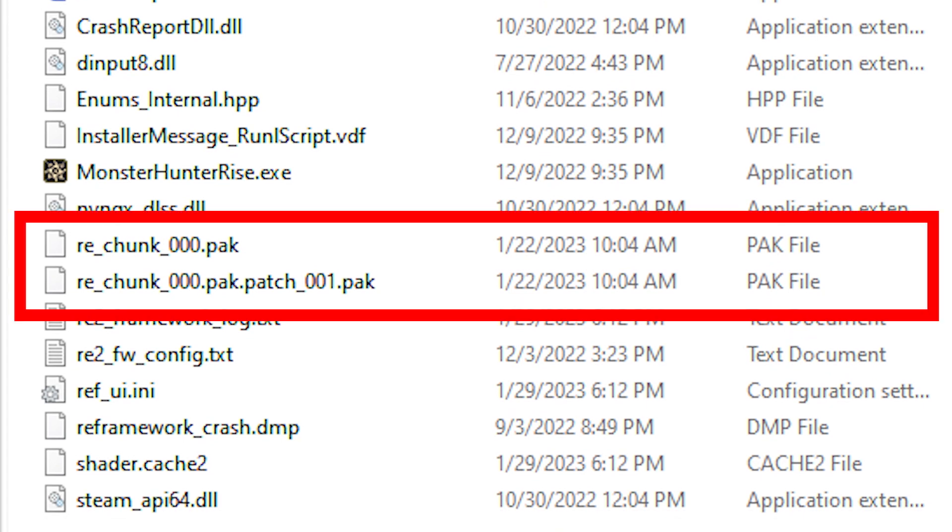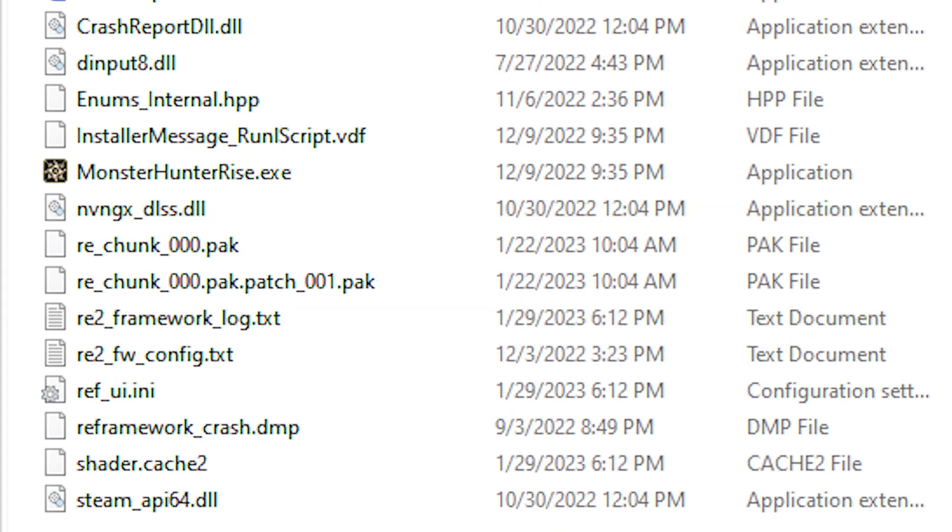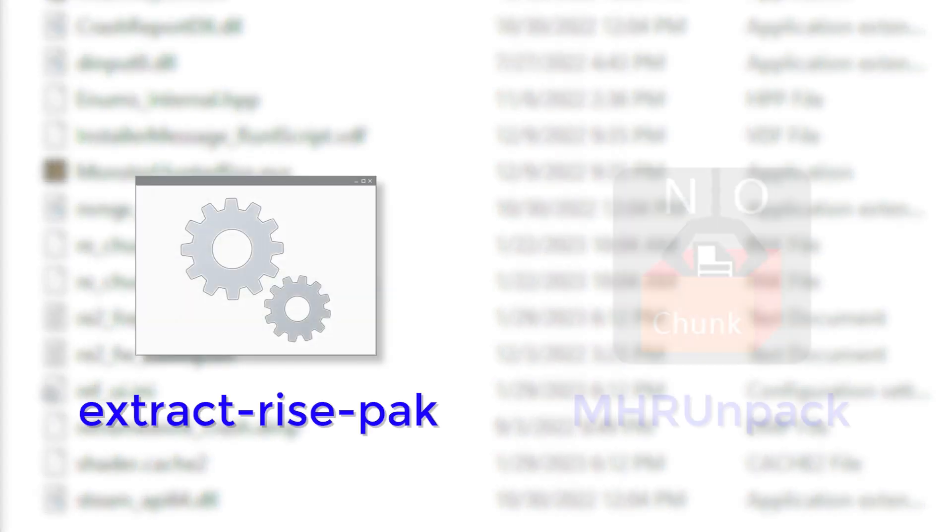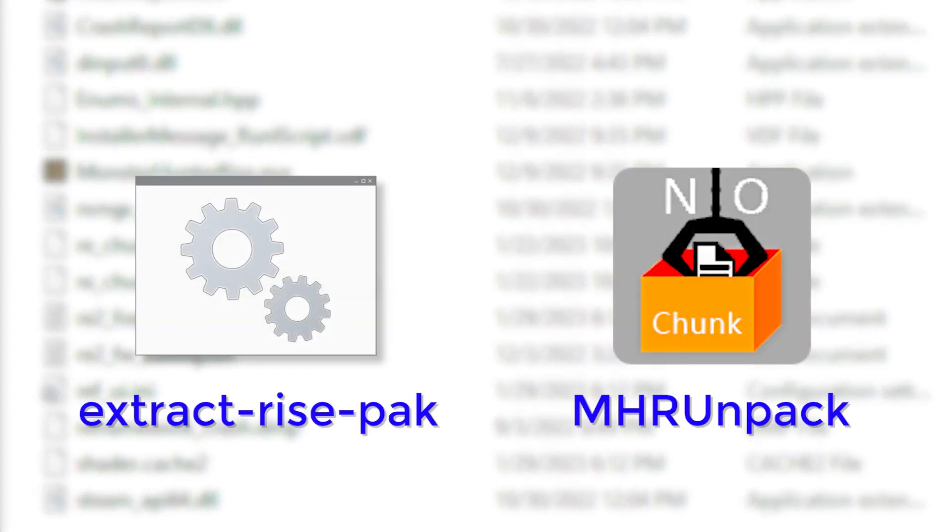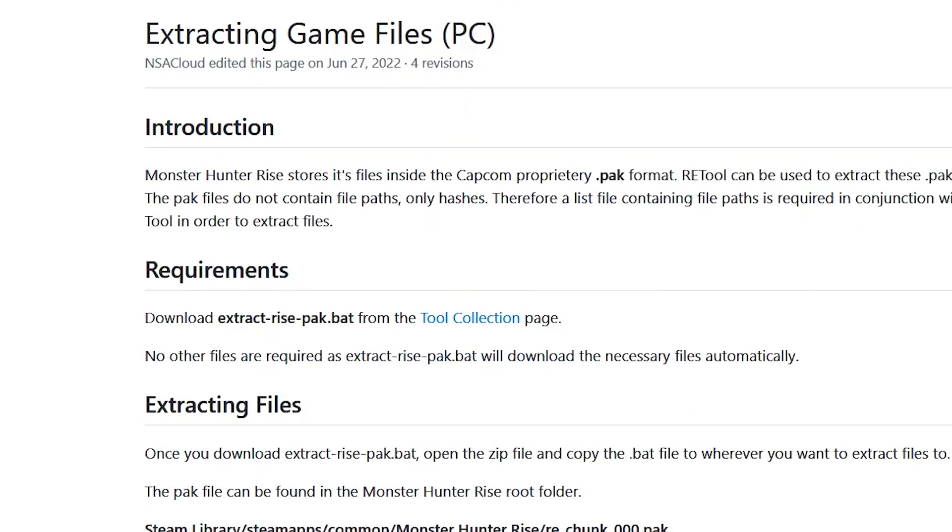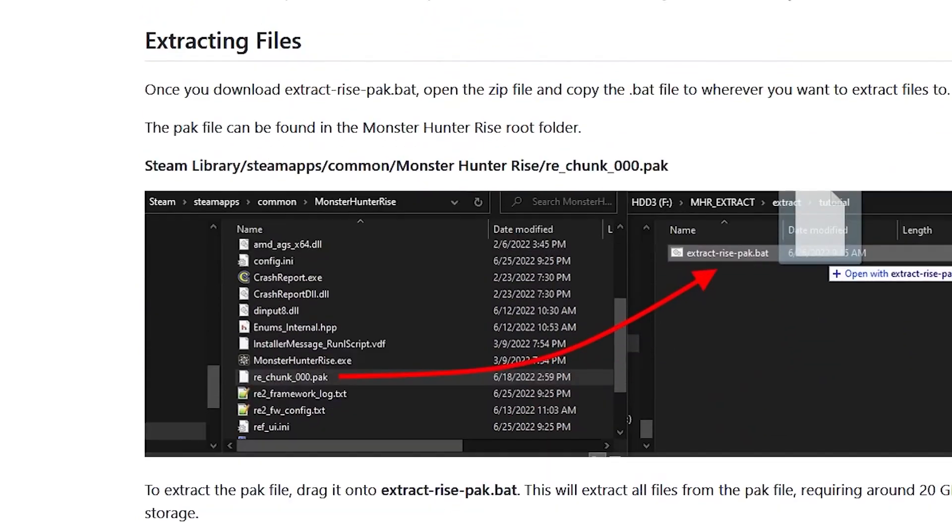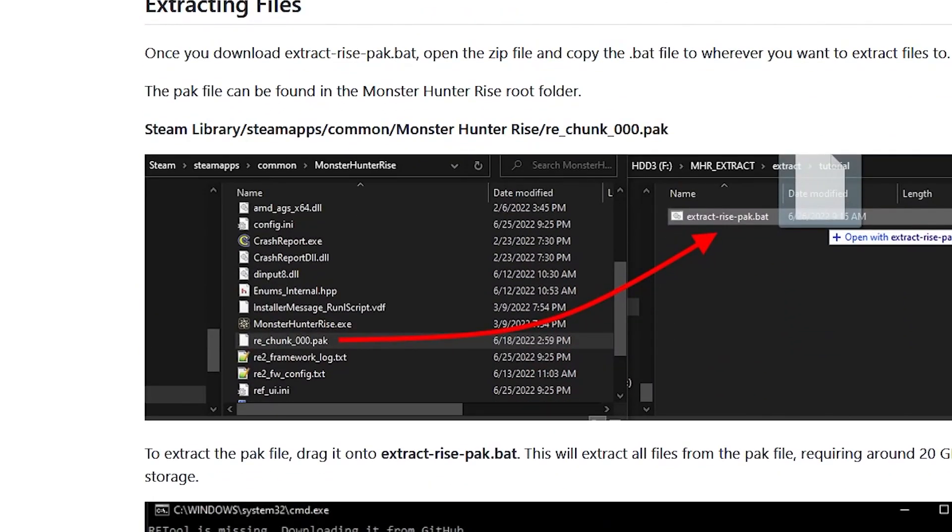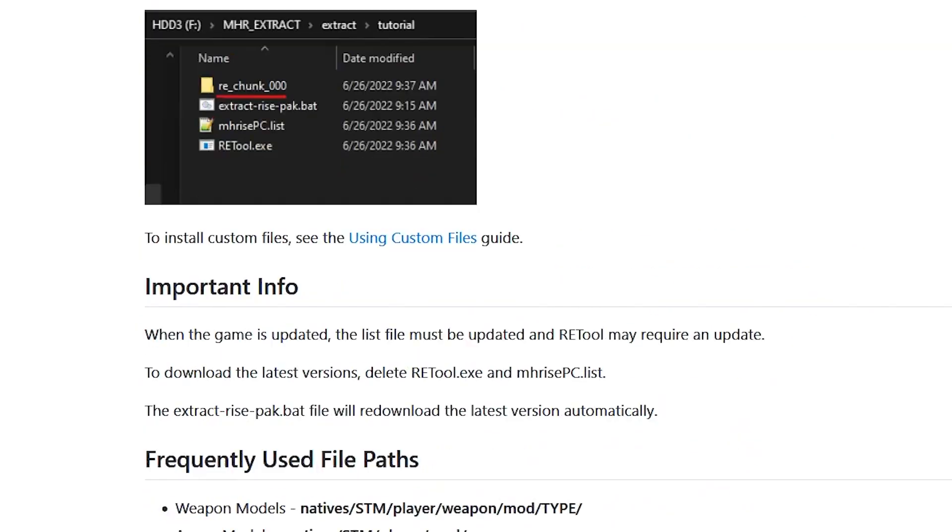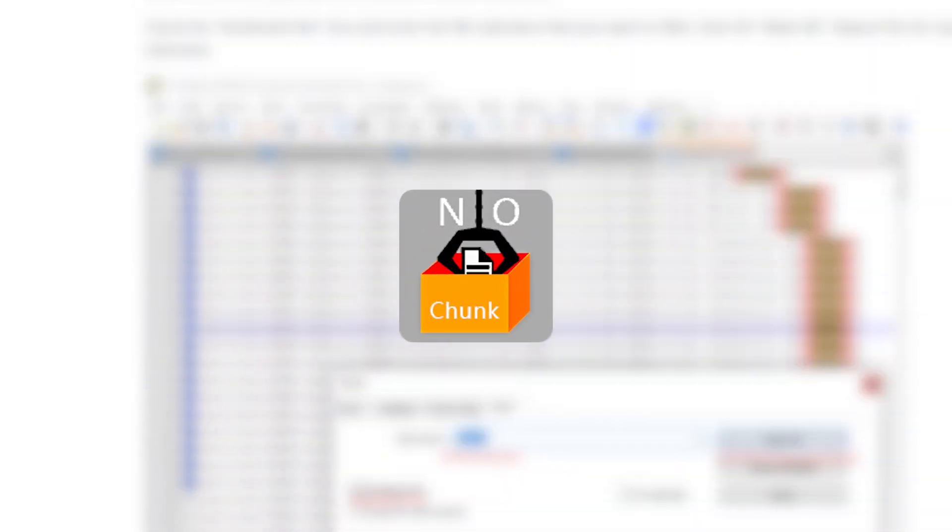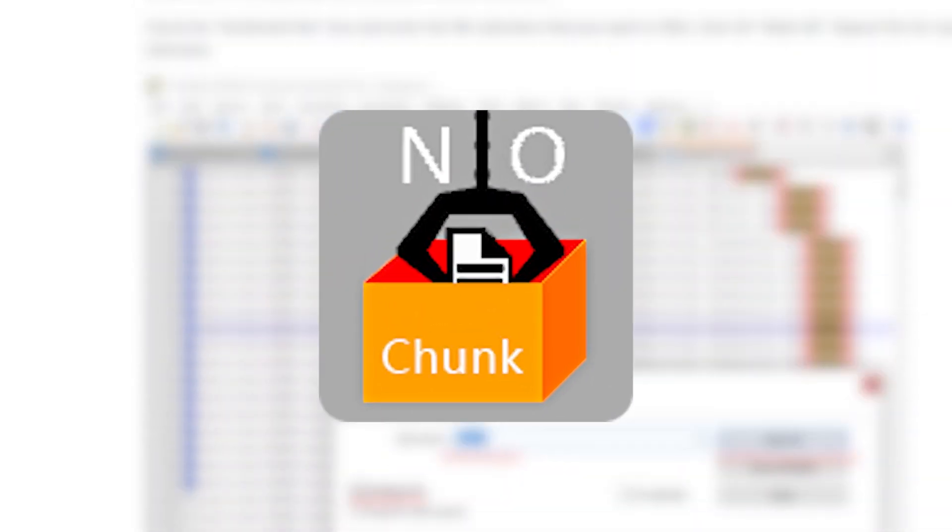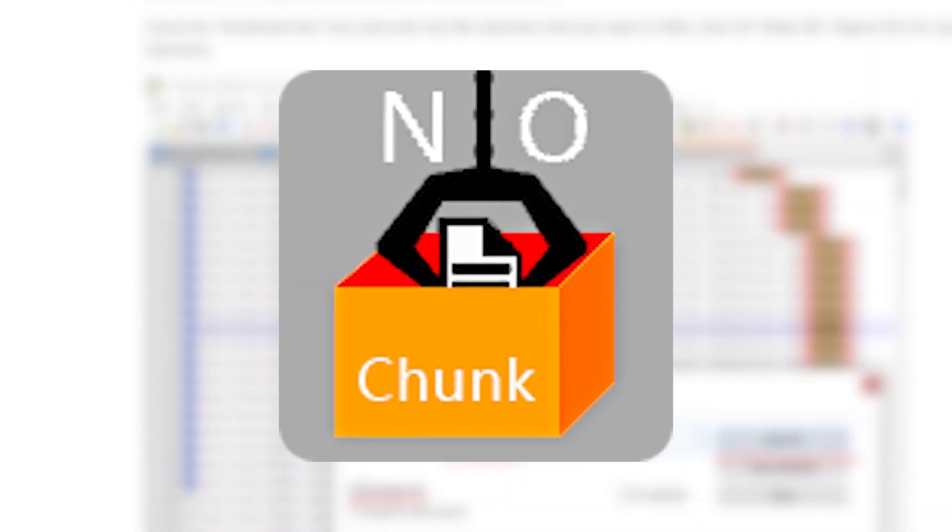In order to extract these, we have two tools at our disposal, ExtractRisePack and MHRUnpack. Now the wiki has a guide written up about using ExtractRisePack, I'll only be going over it briefly. Instead, I want to focus on MHRUnpack, because this is my preferred method for extracting game files.